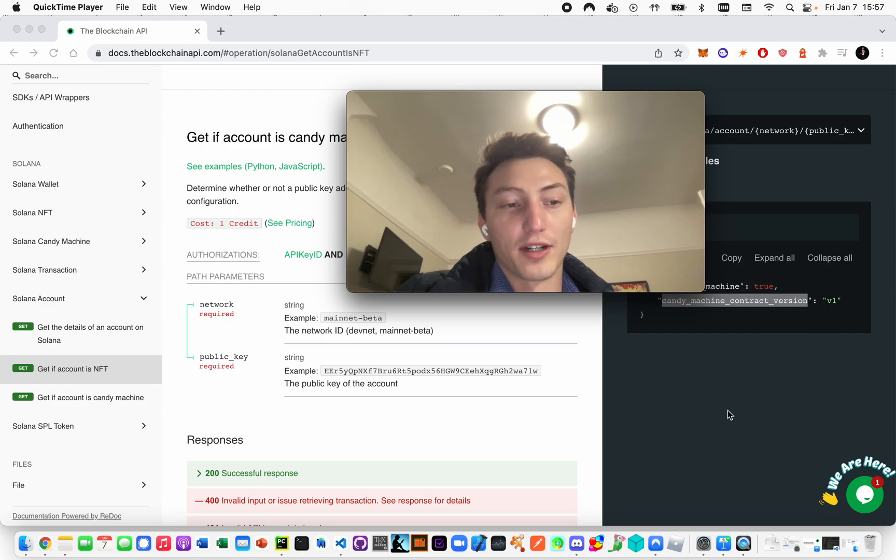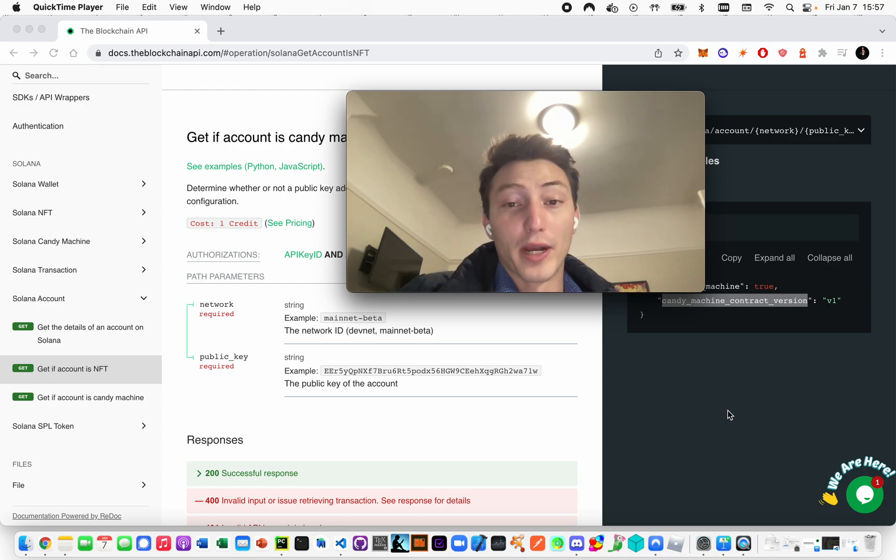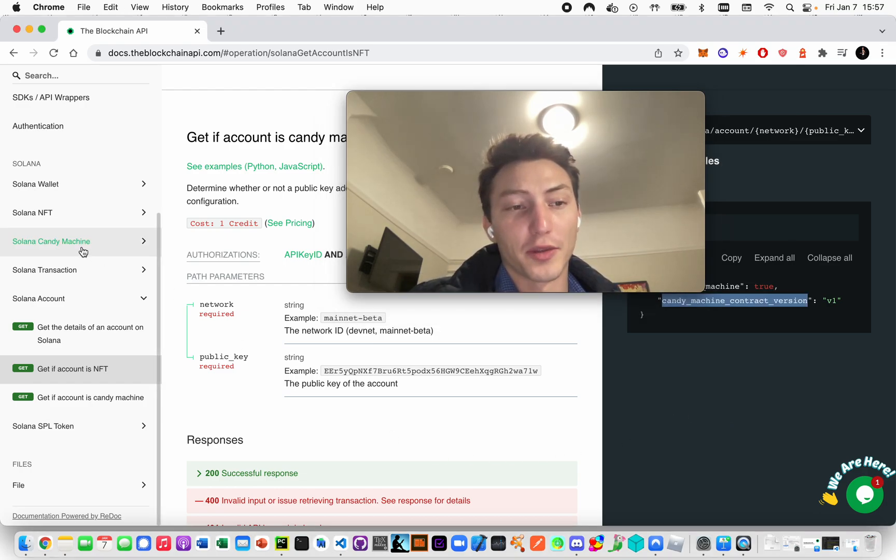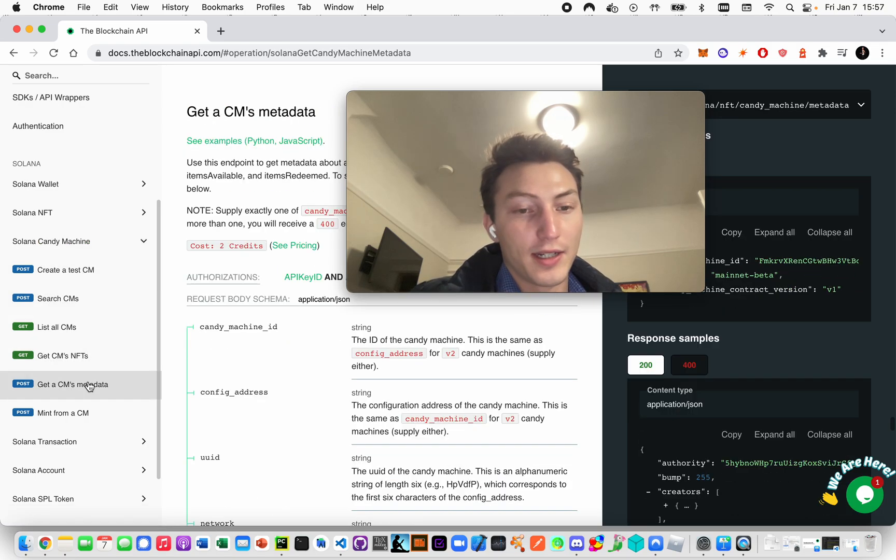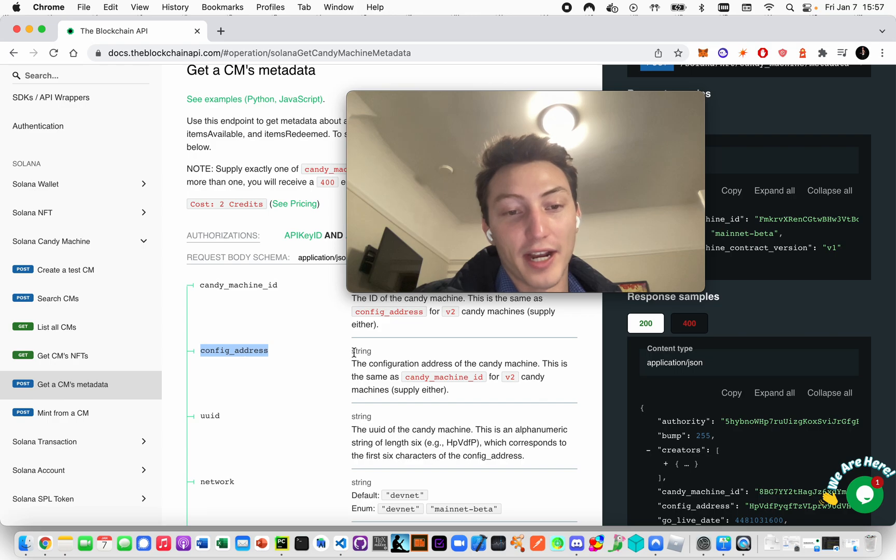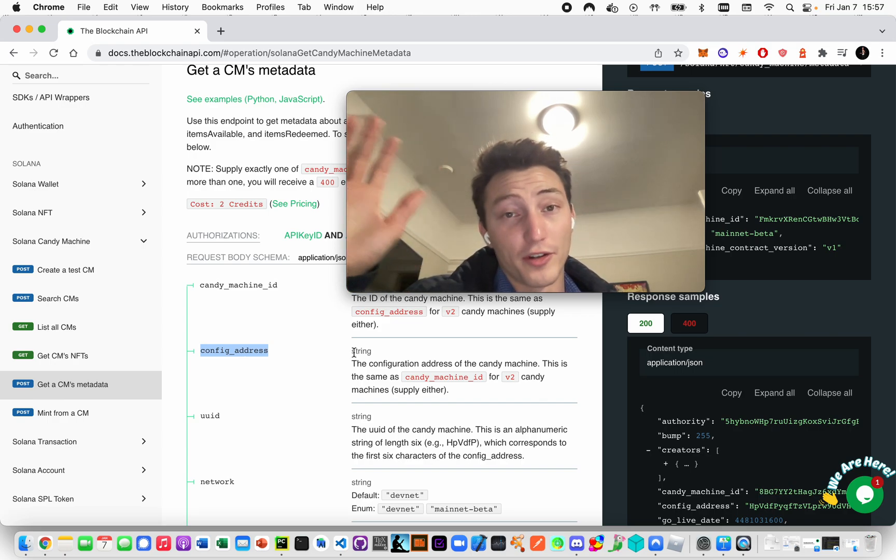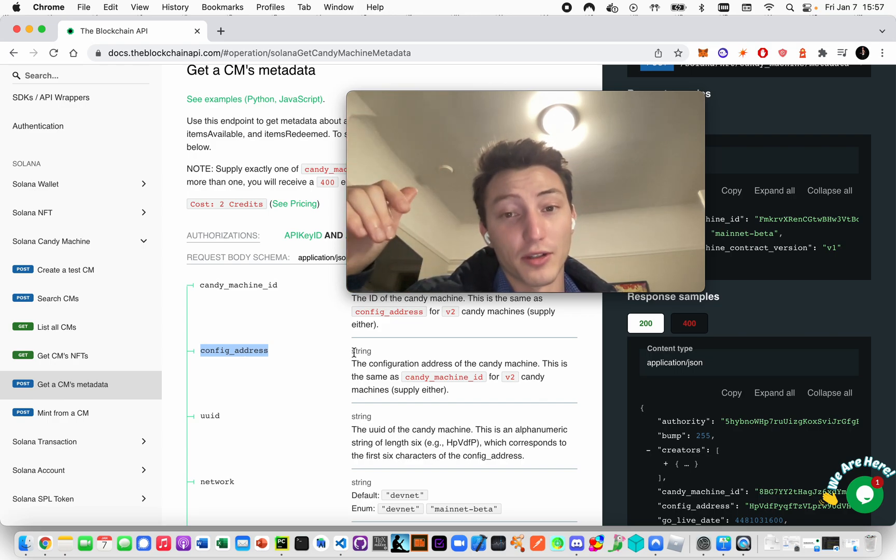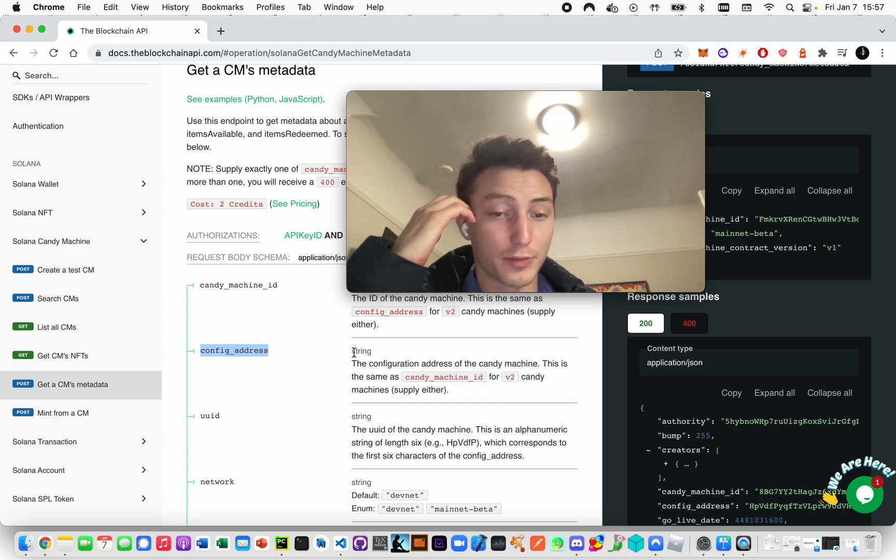Difference in the way it's stored in the blockchain. I'll start with that actually - the way it's stored in the blockchain. Earlier I'll show you on these docs - there was this thing called a candy machine ID and a config address. Originally with V1 they were two separate things; with V2 they're the same thing.